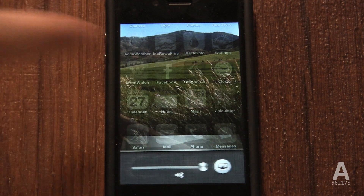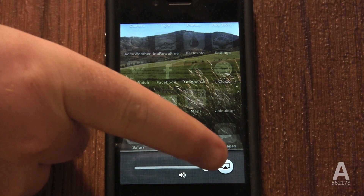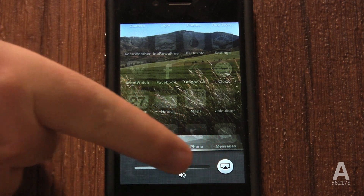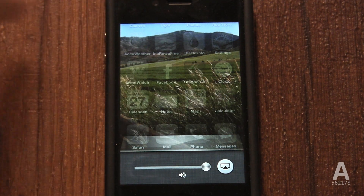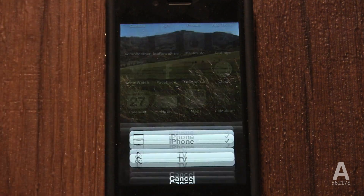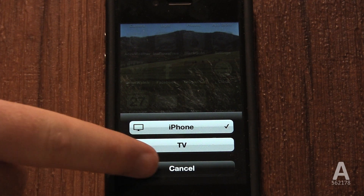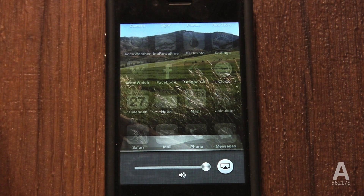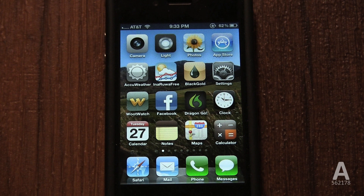If you swipe left again, there's yet another screen of options where you can control volume and AirPlay. The AirPlay button here is often useful when an application's AirPlay button is hidden or difficult to find.